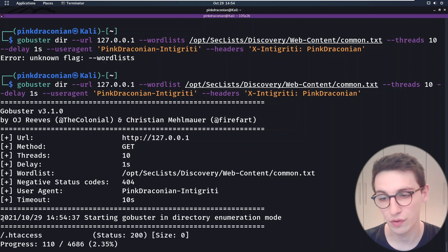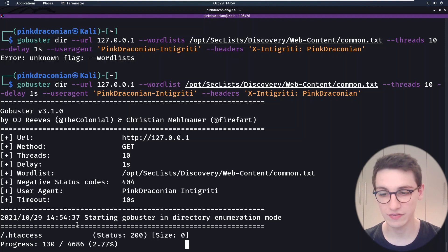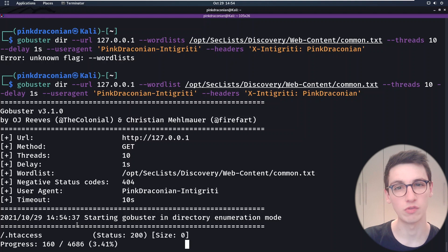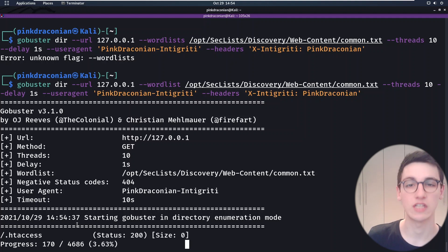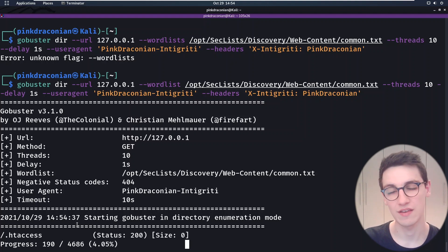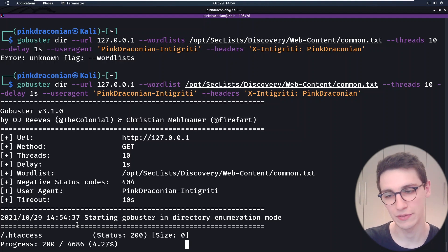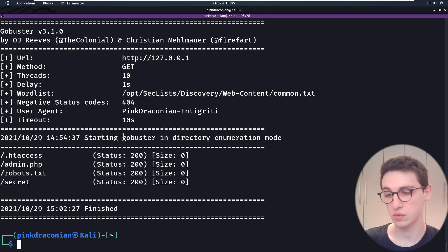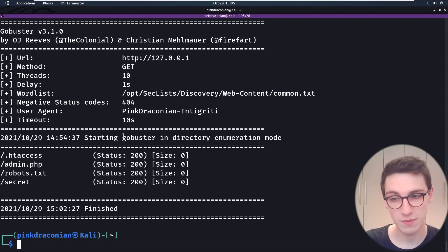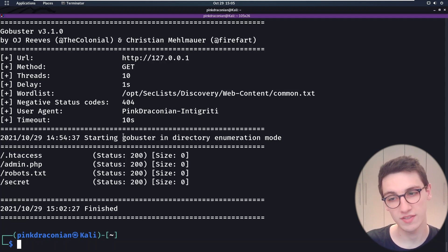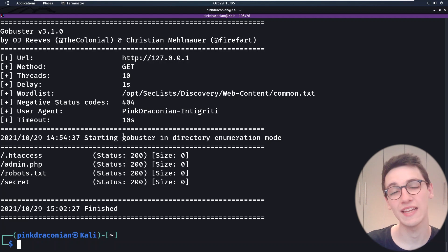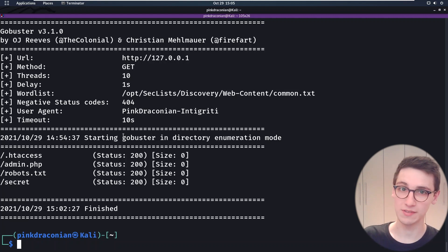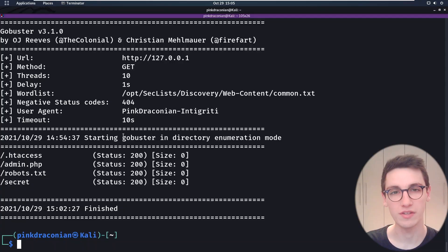In this case we've already found the `.htaccess` file, which is great. I will let this run for a second and come back when it has finished executing. And just like that, the scan has concluded. As we can see it found an `admin.php` file, a `robots.txt` file, and a secret file. So that is how you use the directory scanner of GoBuster.